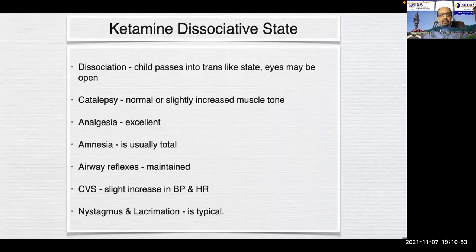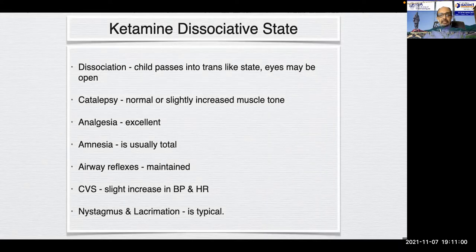Salient features of the dissociative state: the child passes into a trance-like state, eyes may remain open, normal or slightly increased muscle tone, analgesia is usually excellent, amnesia is total, airway reflexes are maintained, and there is a slight increase in blood pressure and heart rate. Nystagmus and lacrimation are typical.